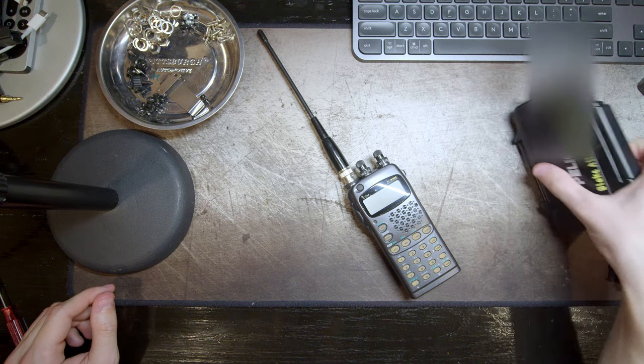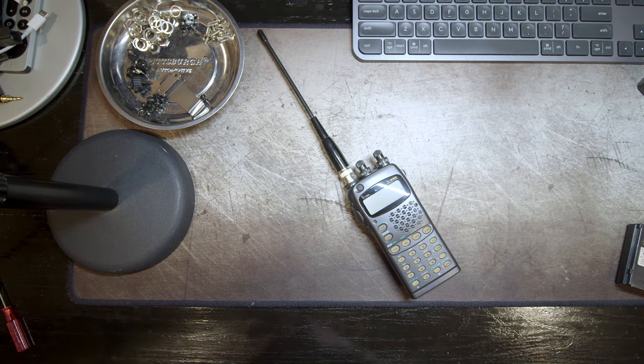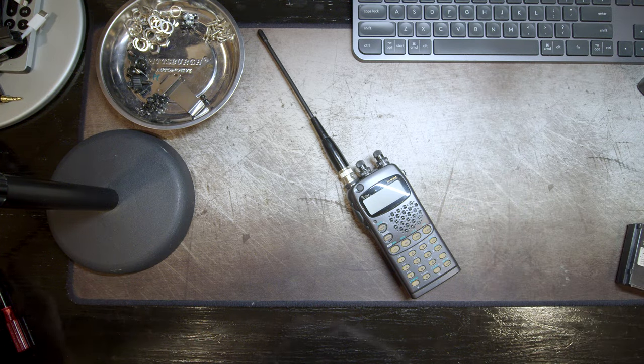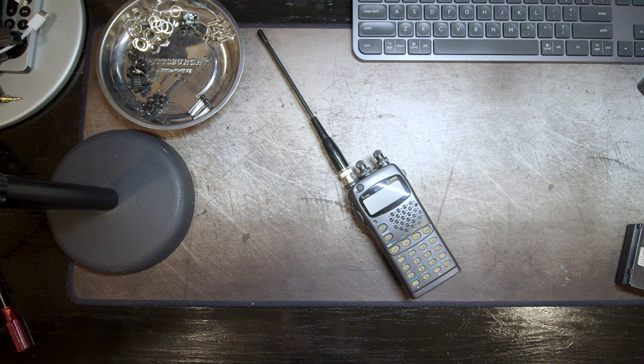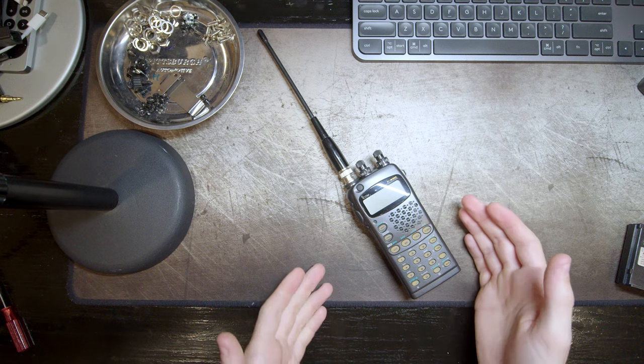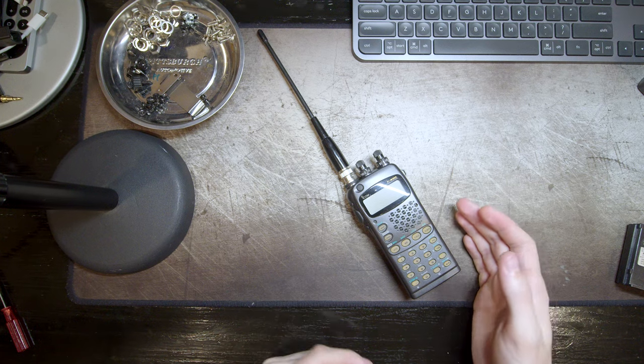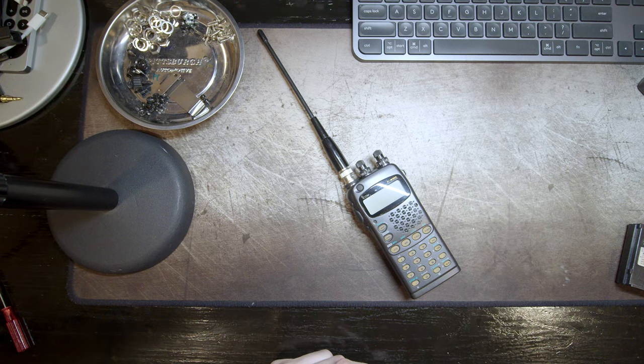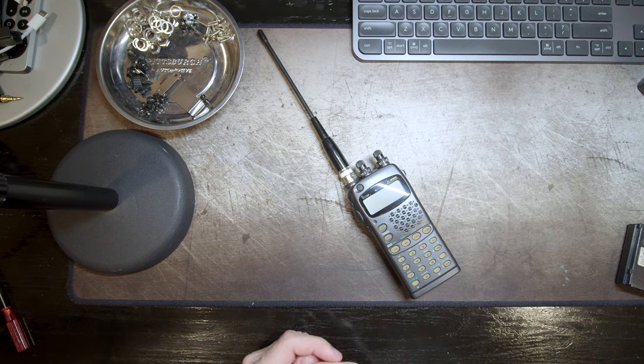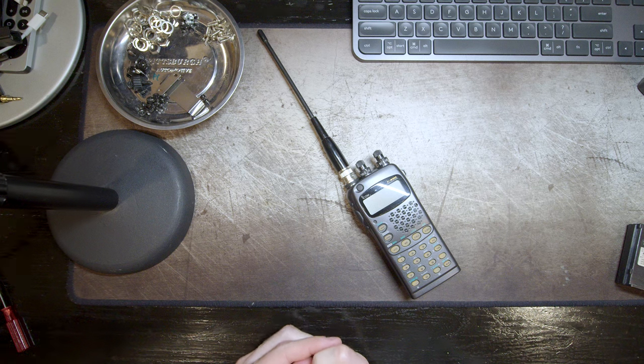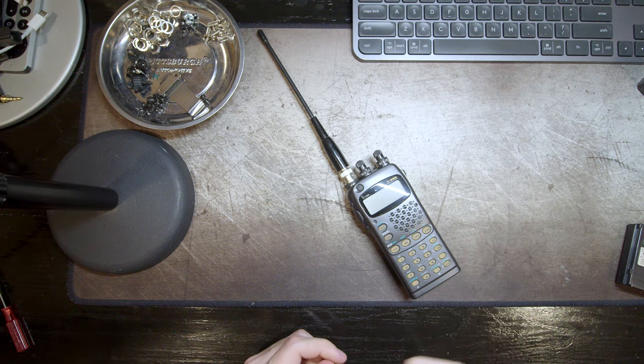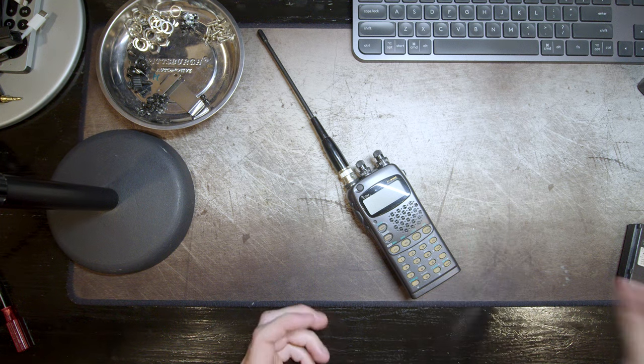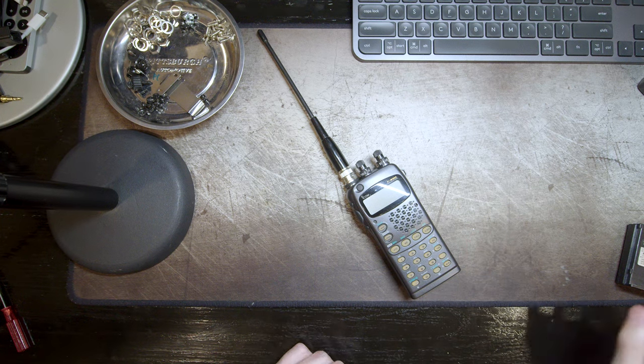Hi there, I'm Blake from BAA Electronics, and on the bench today I have an ICOM W32A handheld dual band VHF UHF amateur radio from probably around 2005 or so, that's my guess.